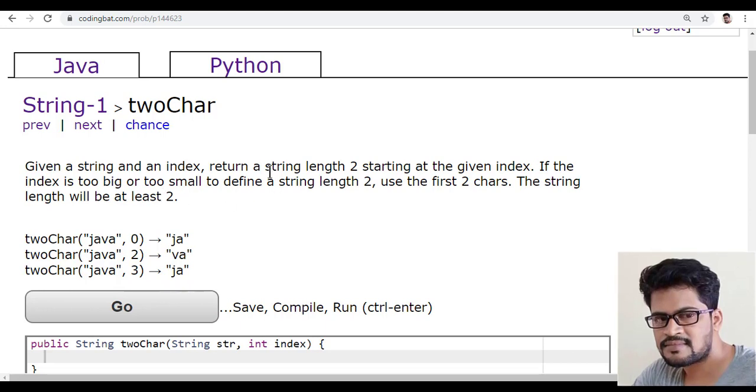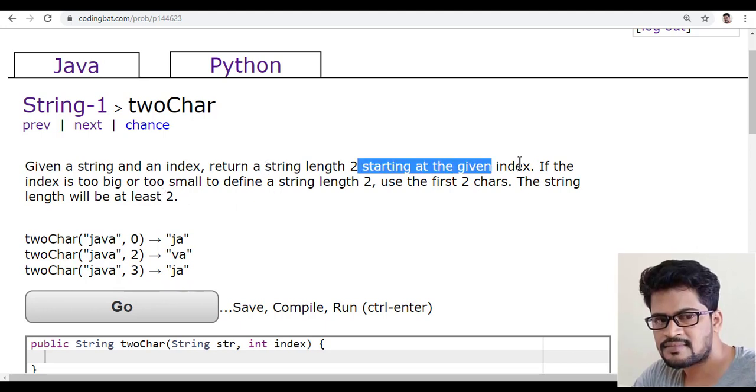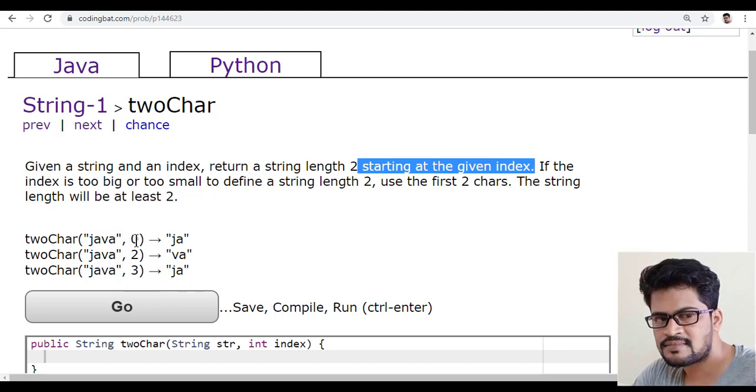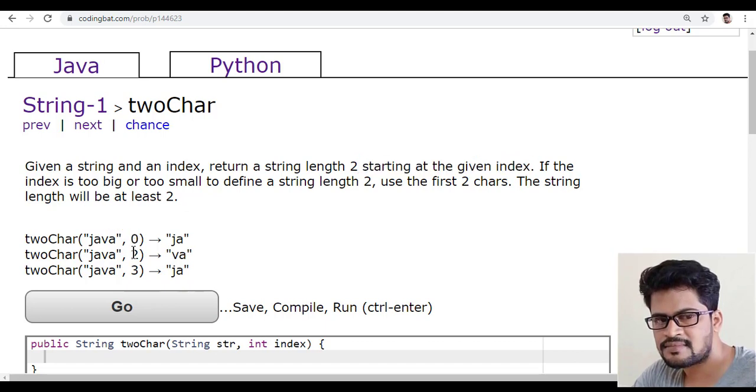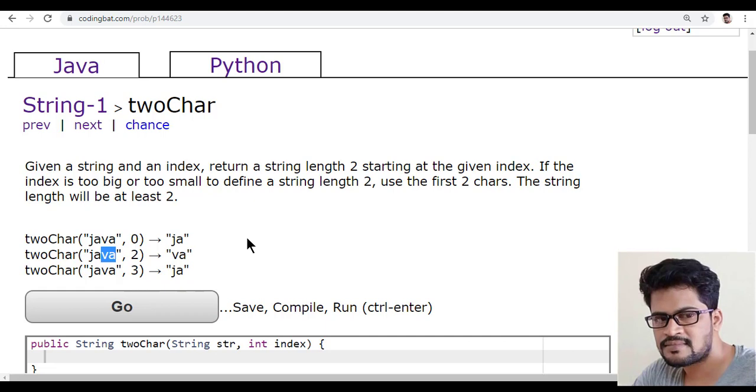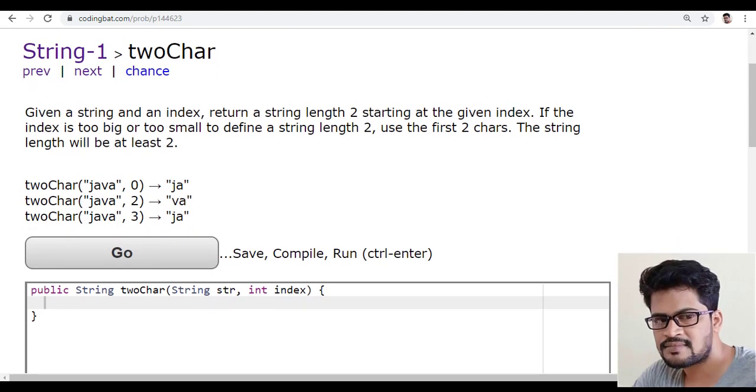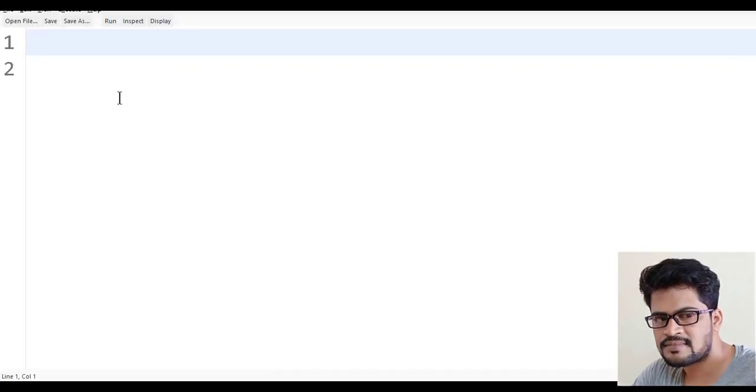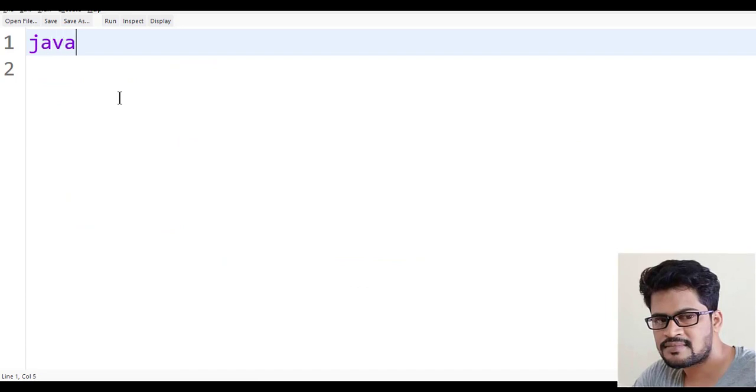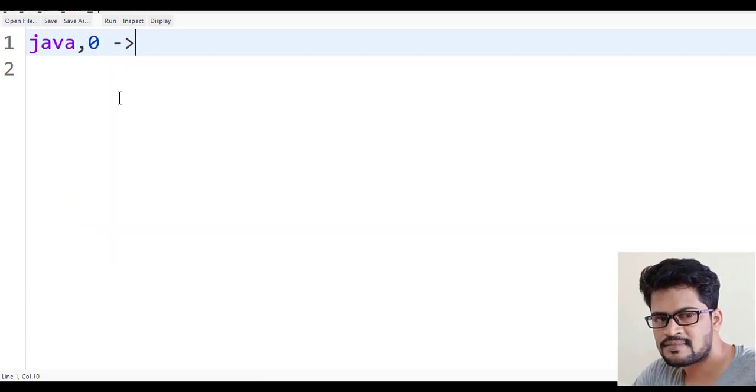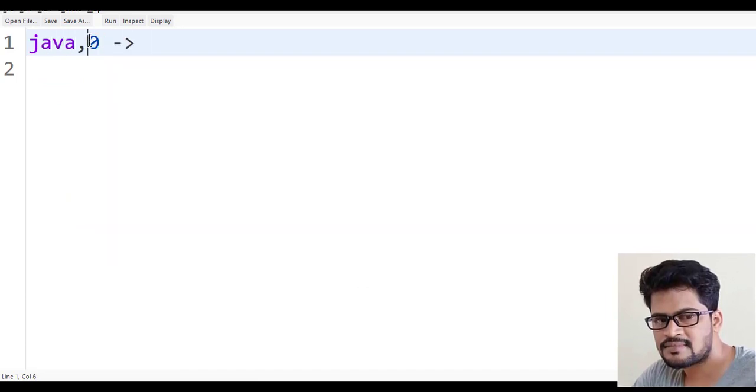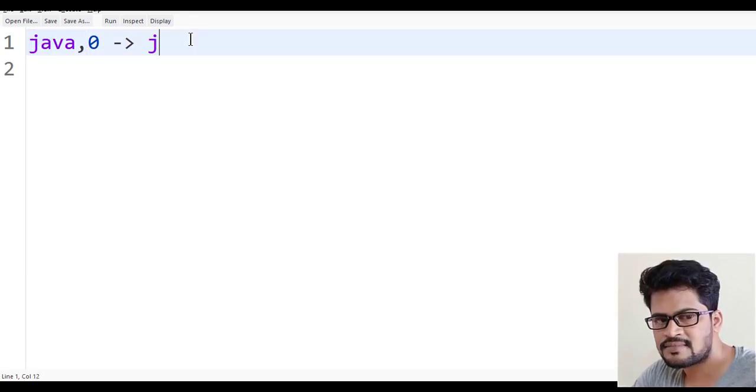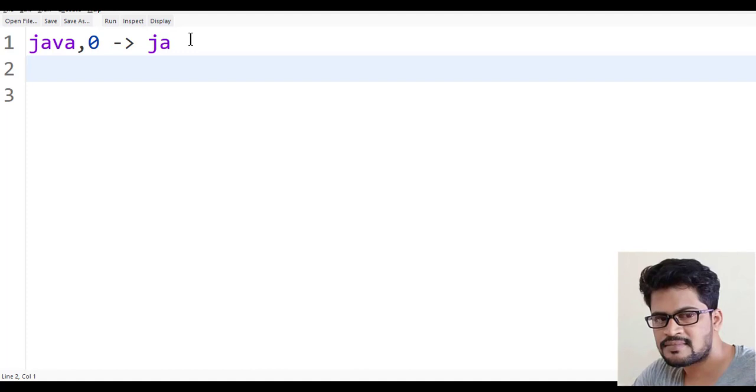Return a string length 2 starting at the given index. If they give 2 from the two characters like that. Let me understand the program. See here, if they give Java, 0, if they give 0 from the index 0, 2 characters. So it is JA.